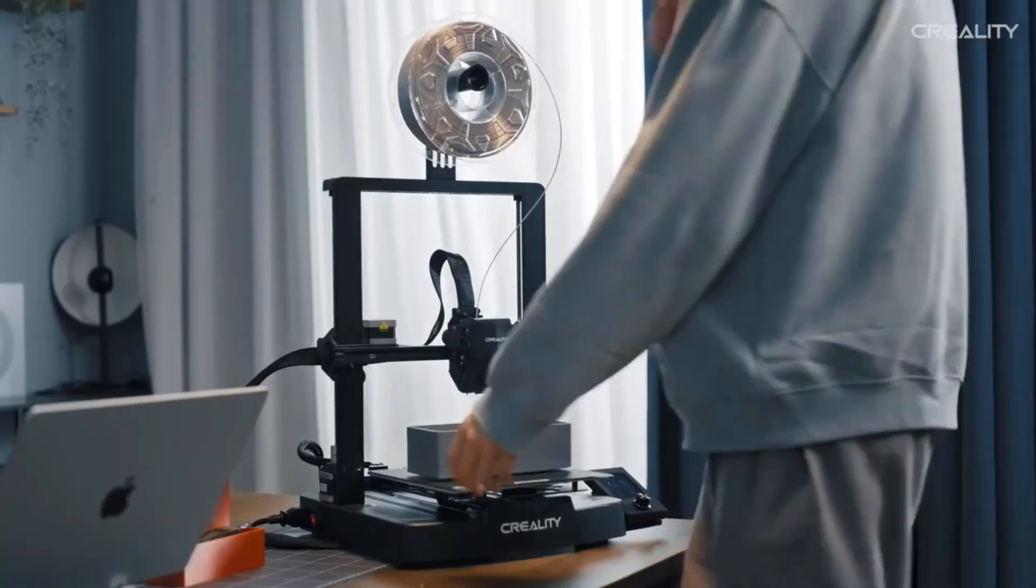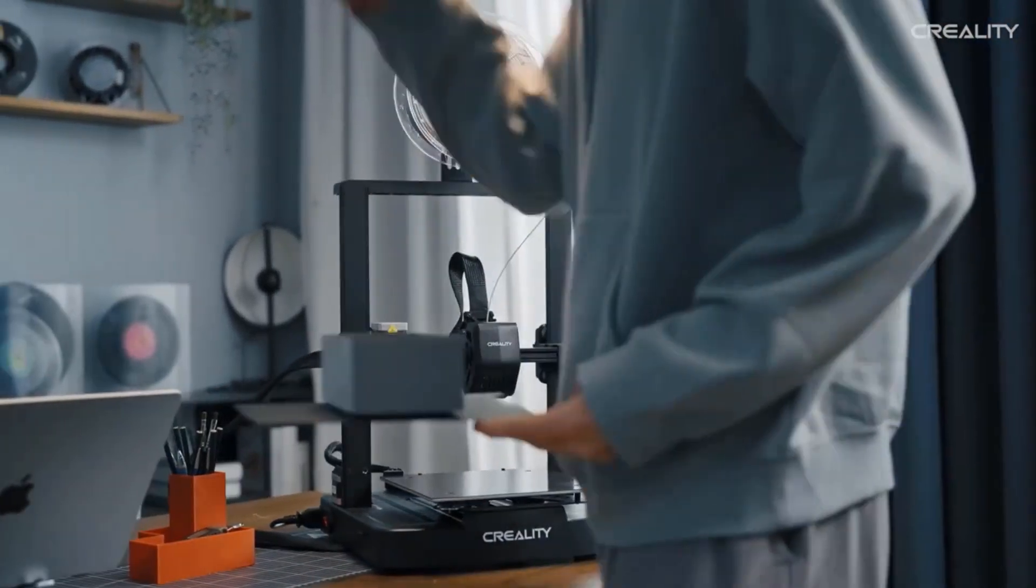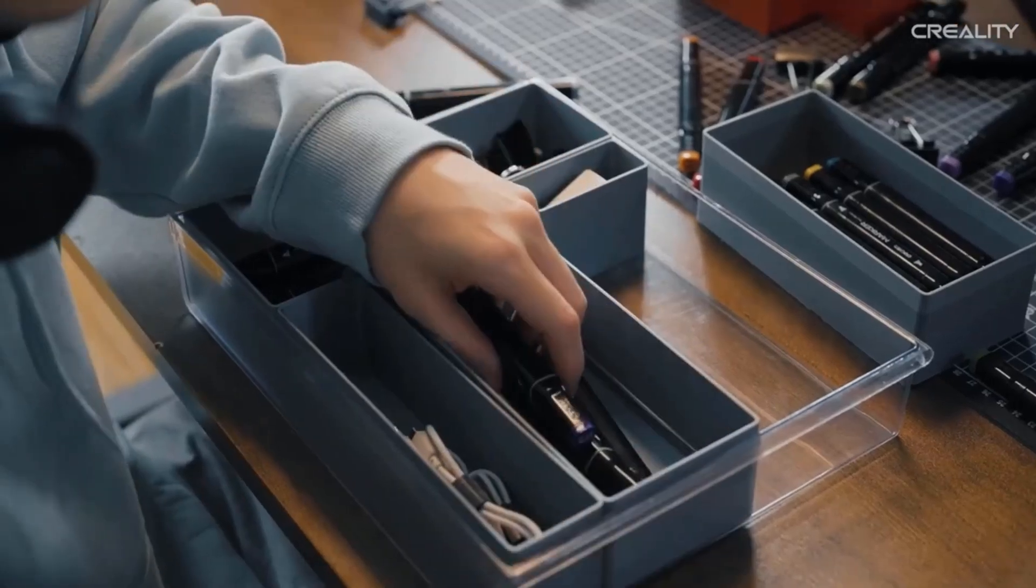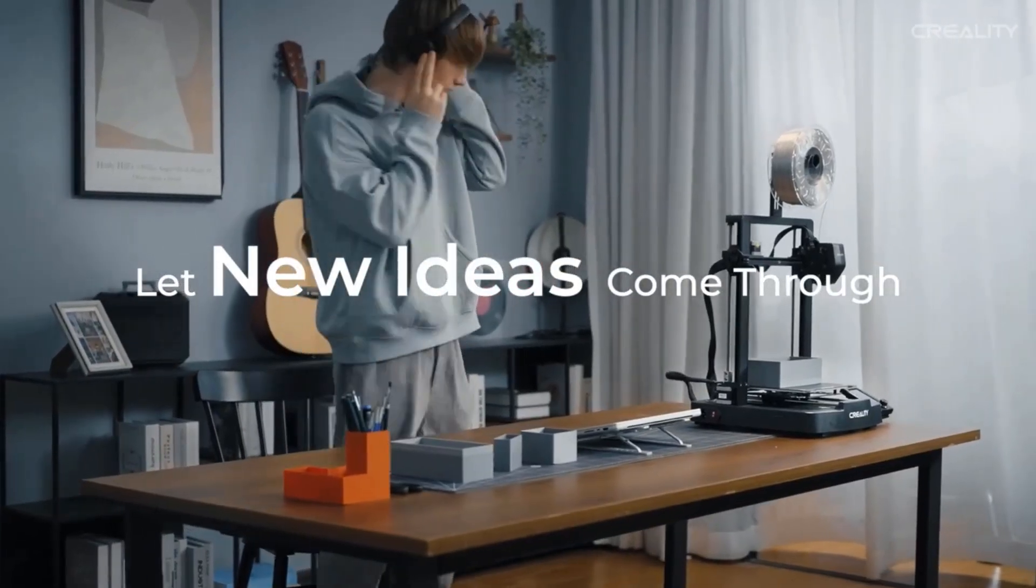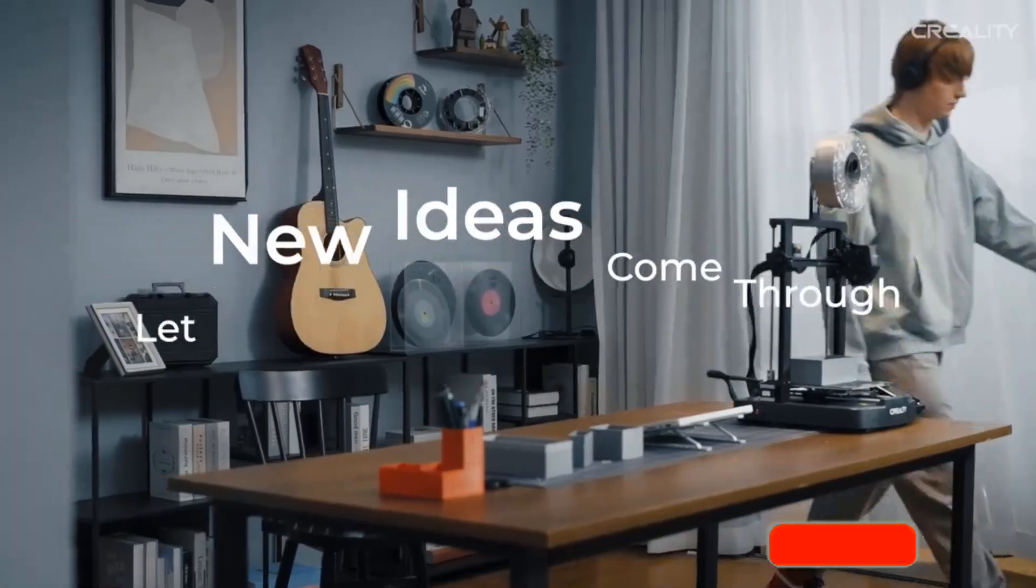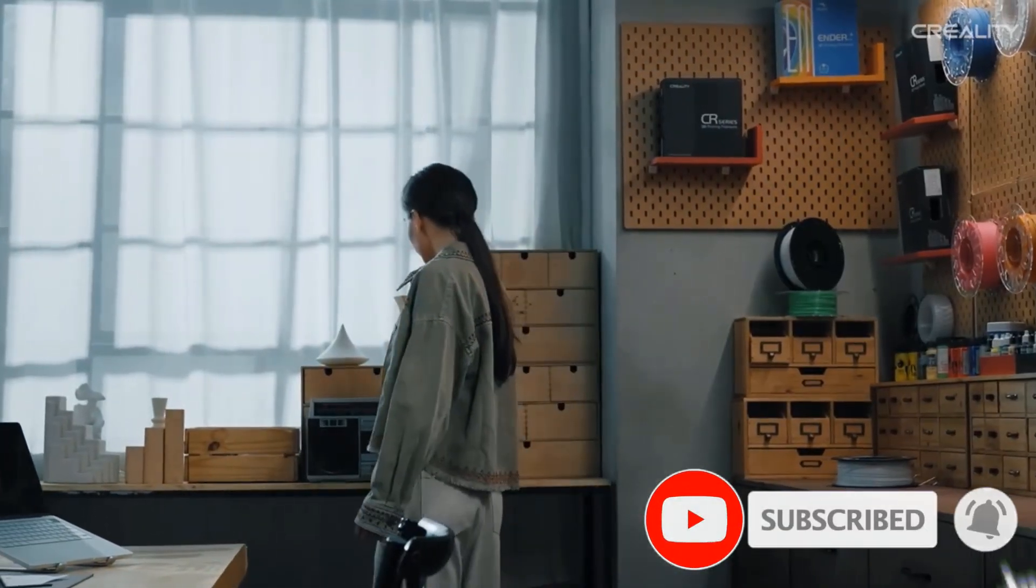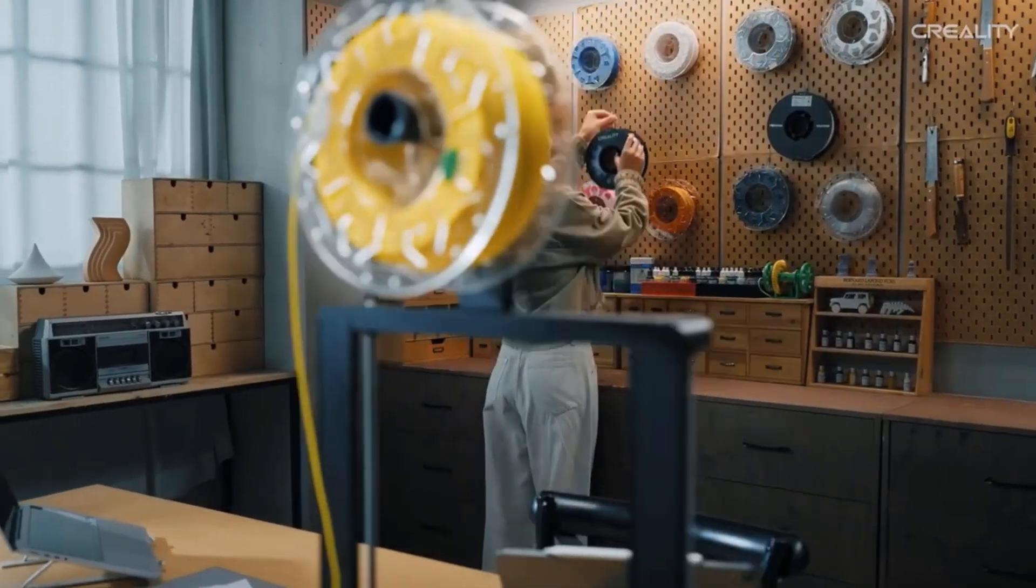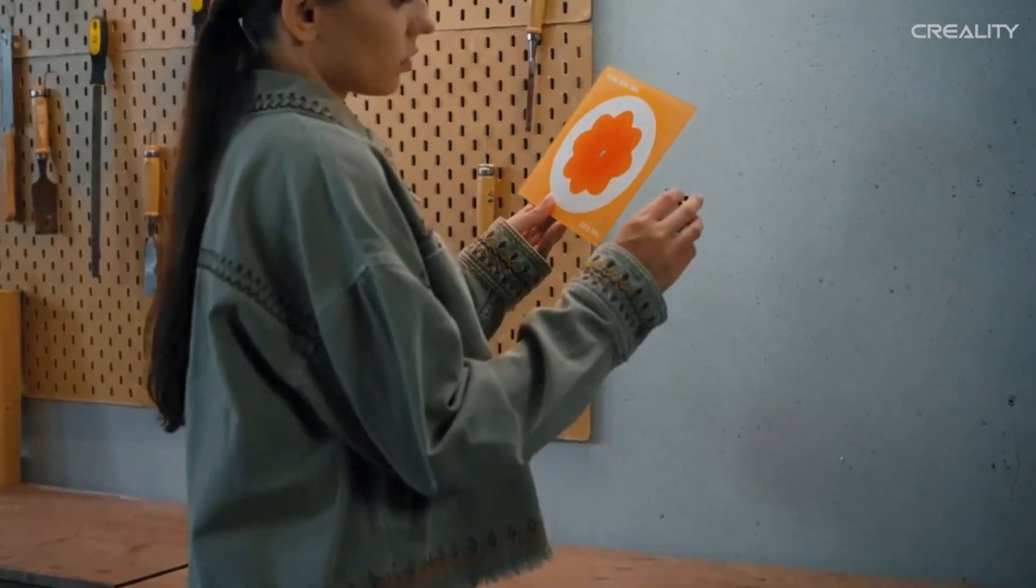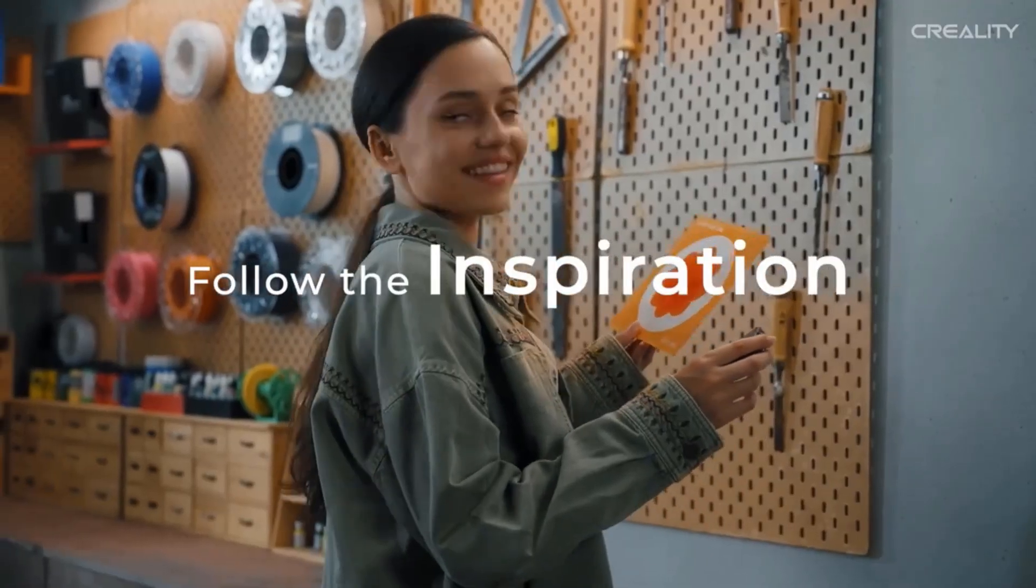Ender 3V3 SE is compact, simple, and elegant. It combines neat X, Y, Z axis smooth T-shaped profiles and low-key tensioners for a sleek look. Leveling is the basis of print quality. Ender 3V3 SE features a CR Touch sensor for auto leveling and a strain sensor for auto Z offset. Just lay back and enjoy the print success.